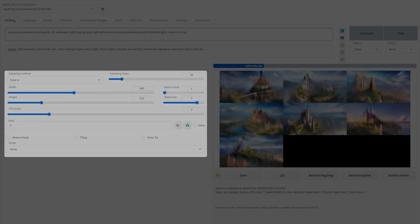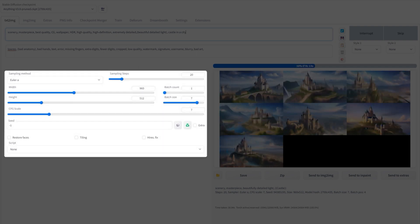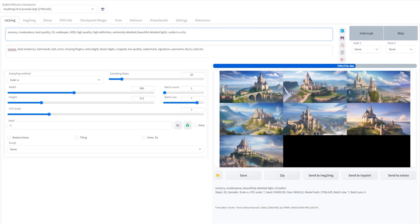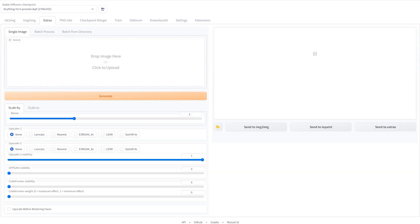In the settings I've chosen Euler A, 20 sampling steps, a width of 960 with a height of 512, with a batch size of 7 and a CFG of 7 as well. Keep generating images until you get something that you like.